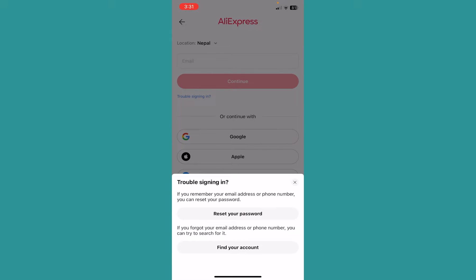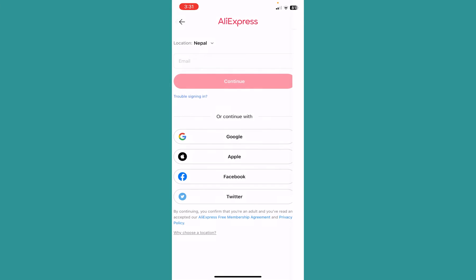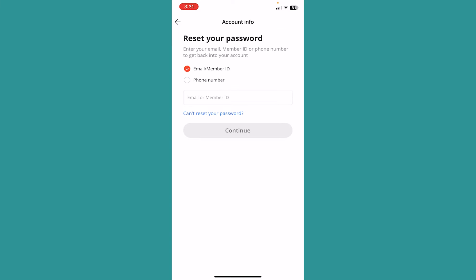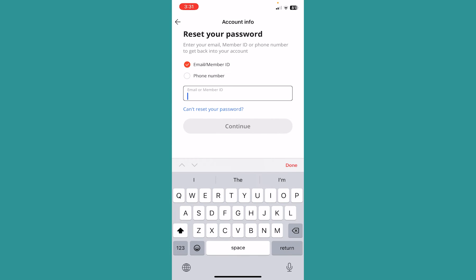I forgot my password, so I'm not able to log in to my account, so I will click on 'Reset your password.' Over here it's going to give you two options: email or phone number. Whichever option you used when you created your AliExpress account, choose that. I used my email, so I will click on email.